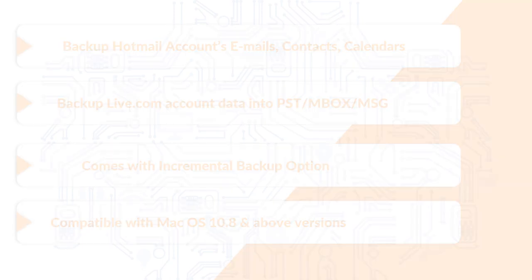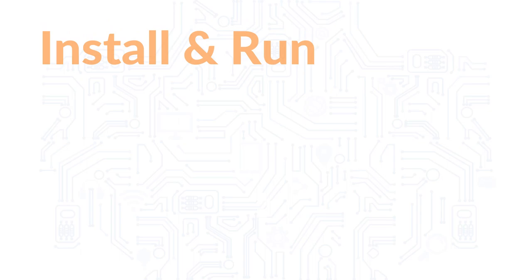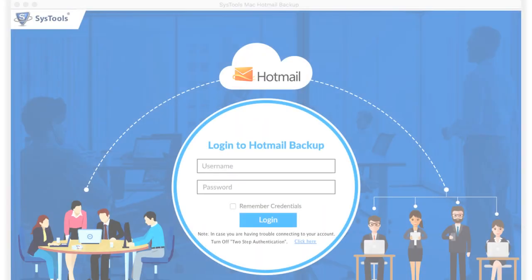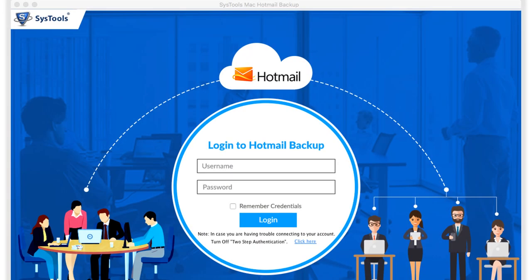Now let's install and run the software. The software opens with an attractive user interface.